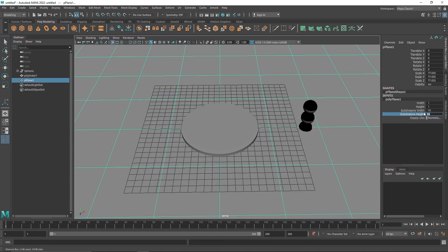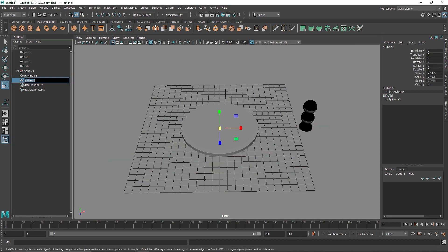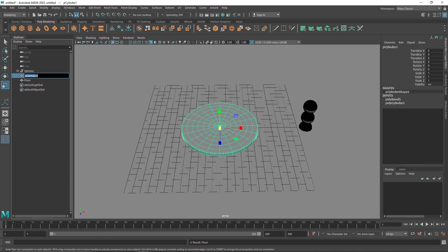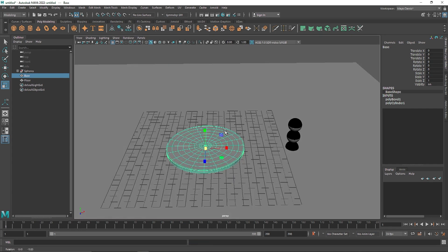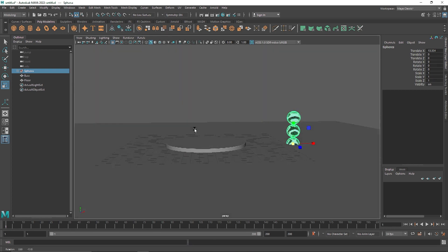Now we have a nice base. Finally, I need a flow, so I'll create a plane — we don't need many subdivisions for this. I'll call it 'flow', which will be our base. The key here is we want to create a looping animation.